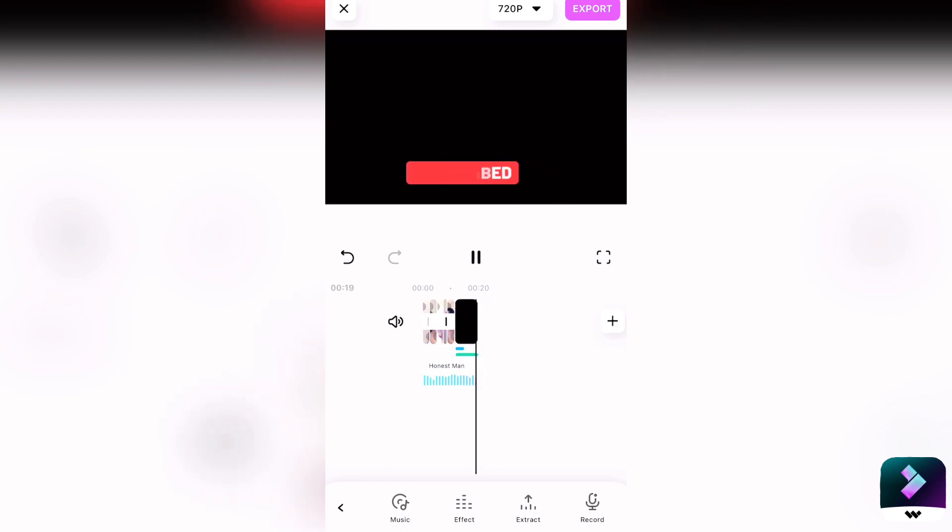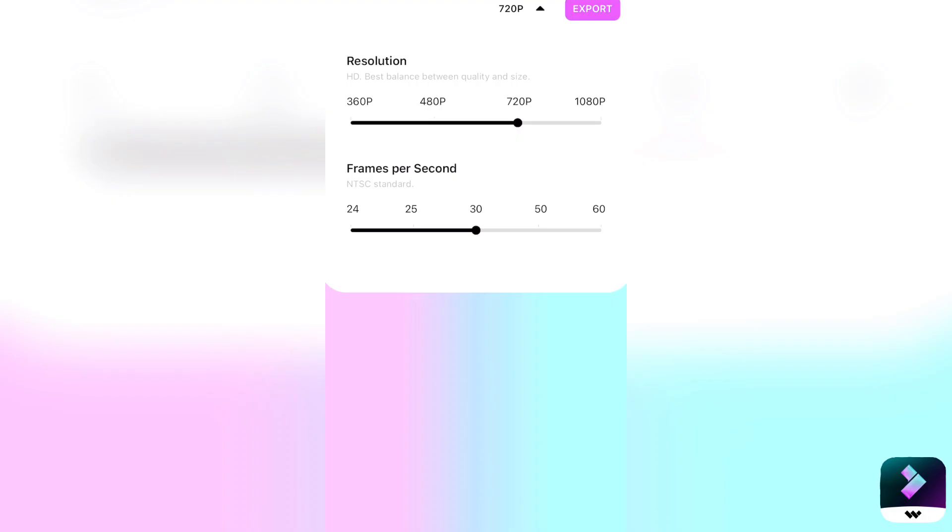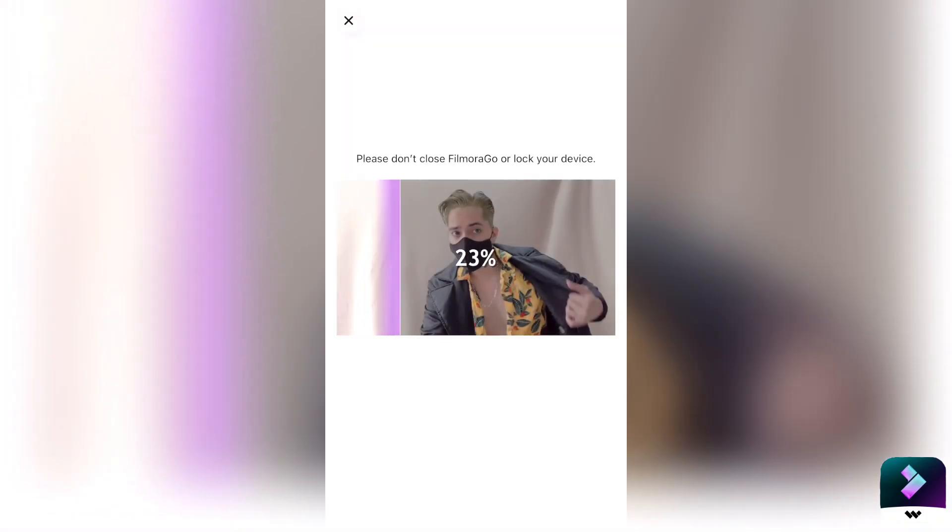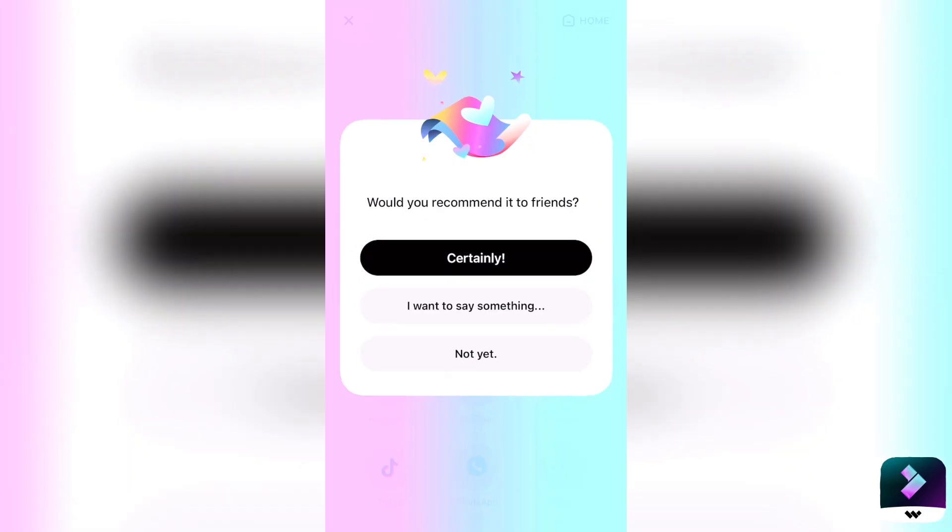And once you think it's good and perfect, you can now save it at 1080p and then wait for it to render. Now you have a vlog intro — as simple as that.